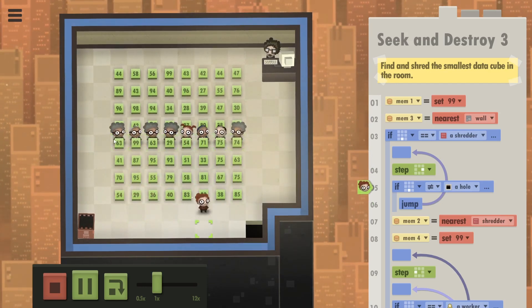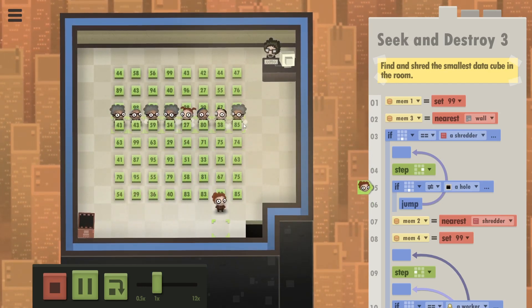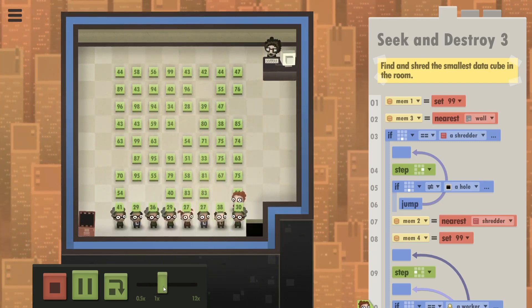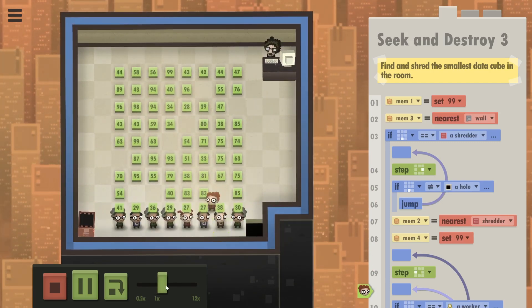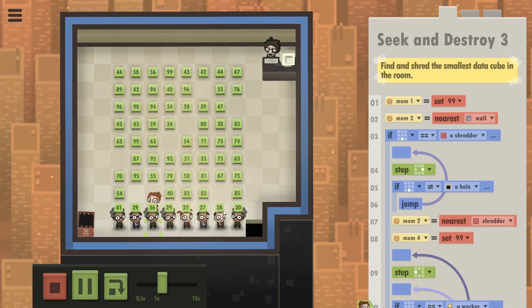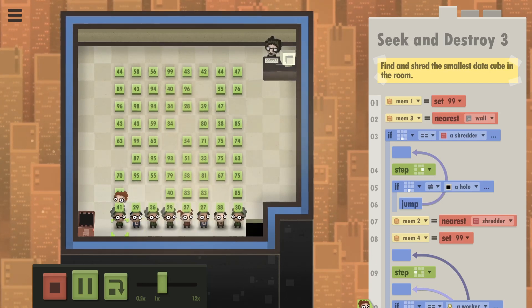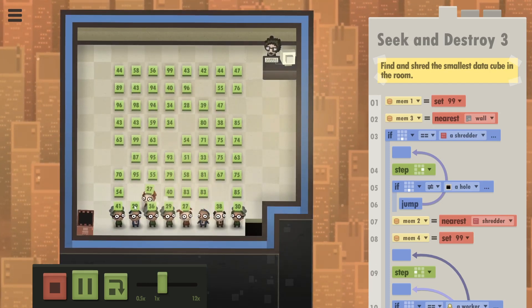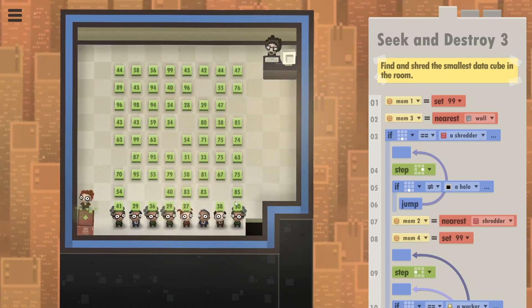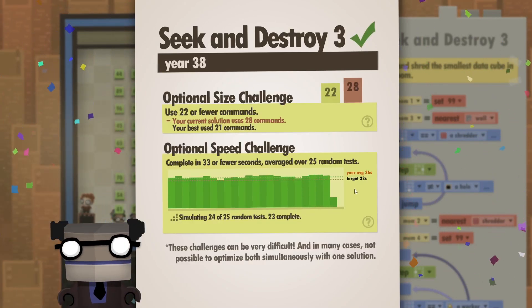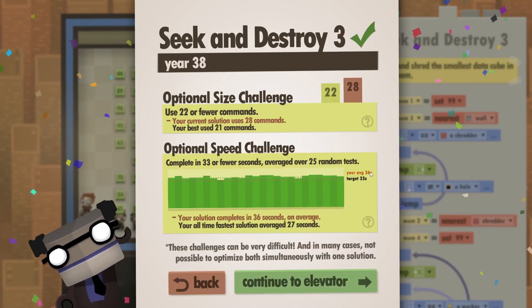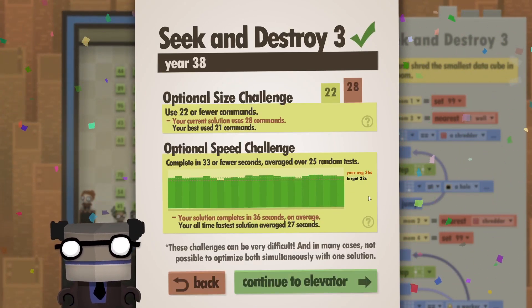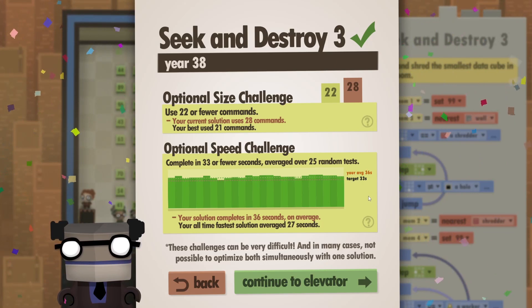The difference being we need to find the smallest data cube in the room and not just in each column. But the core of the code is still the same. The people walk up in their columns, find the minimum in each of those, then bring the minimum down and this person then sorts through all the data cubes and finds the minimum among these minimums. But as you see, it takes three seconds longer than it should.